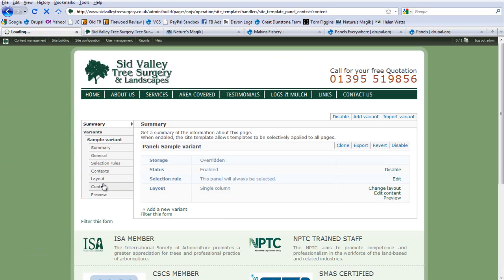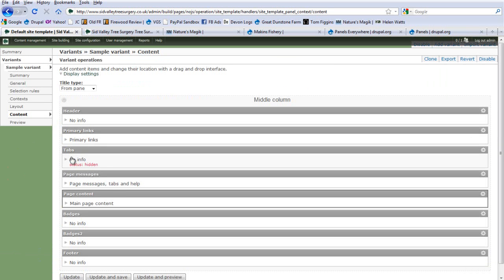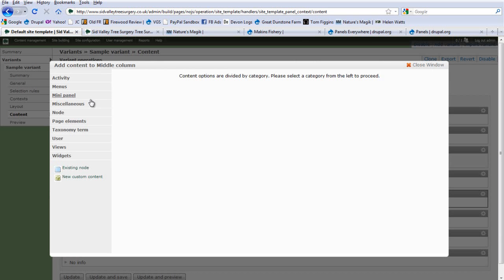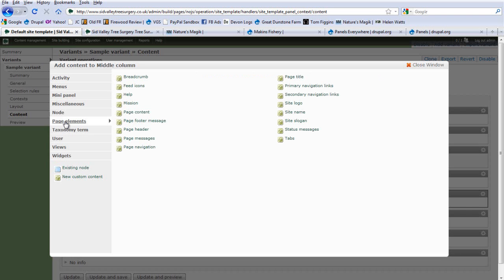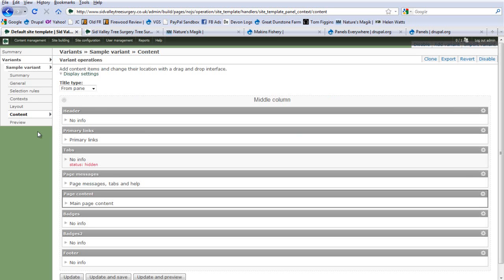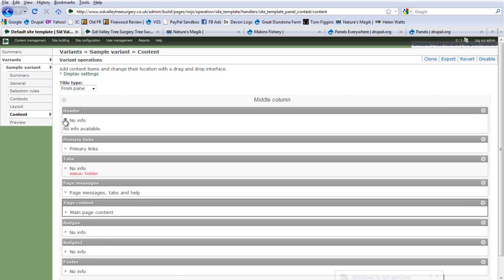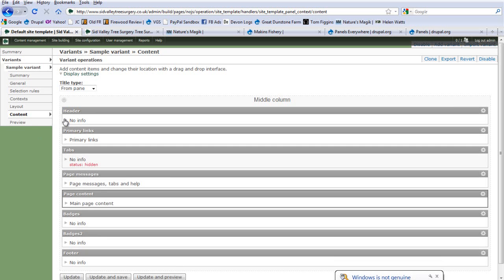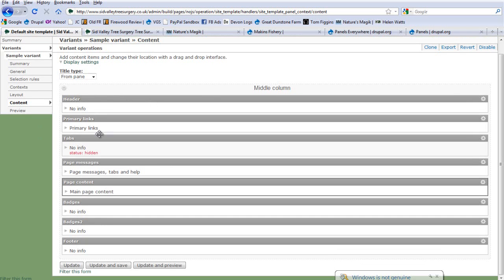Some of the extra things that Panels Everywhere adds to the mix is that when you add content, you have the Page Elements area. These are all things like breadcrumbs, mission statement, page content, page header messages, and page title. You can add all of those in here and theme them separately. I've gone for a custom header using a mini panel. The only actual page elements I've used here are the tabs, the page messages, and the page content.